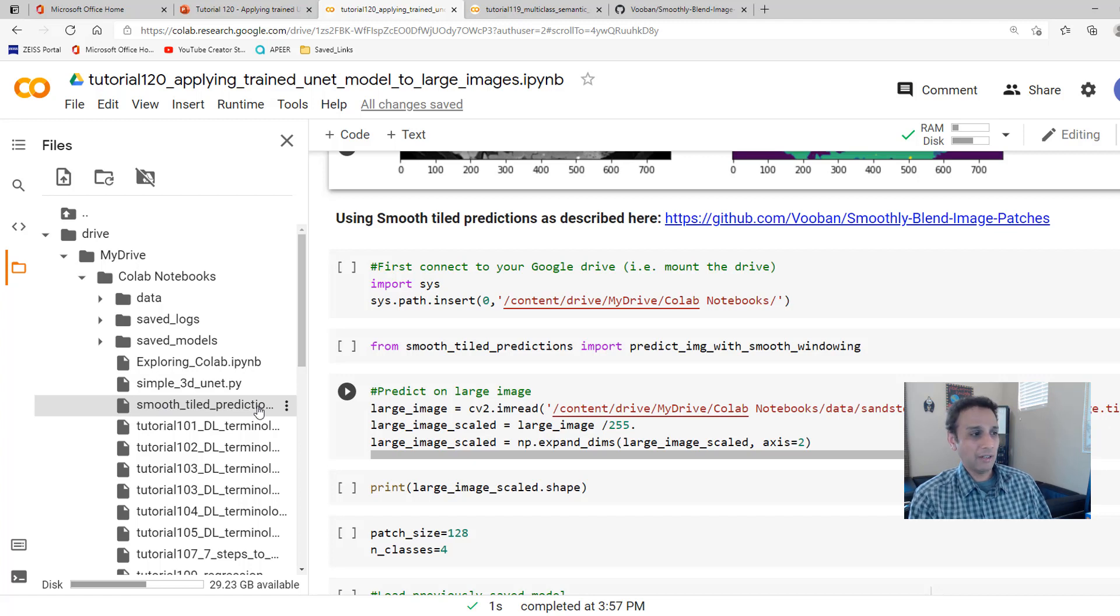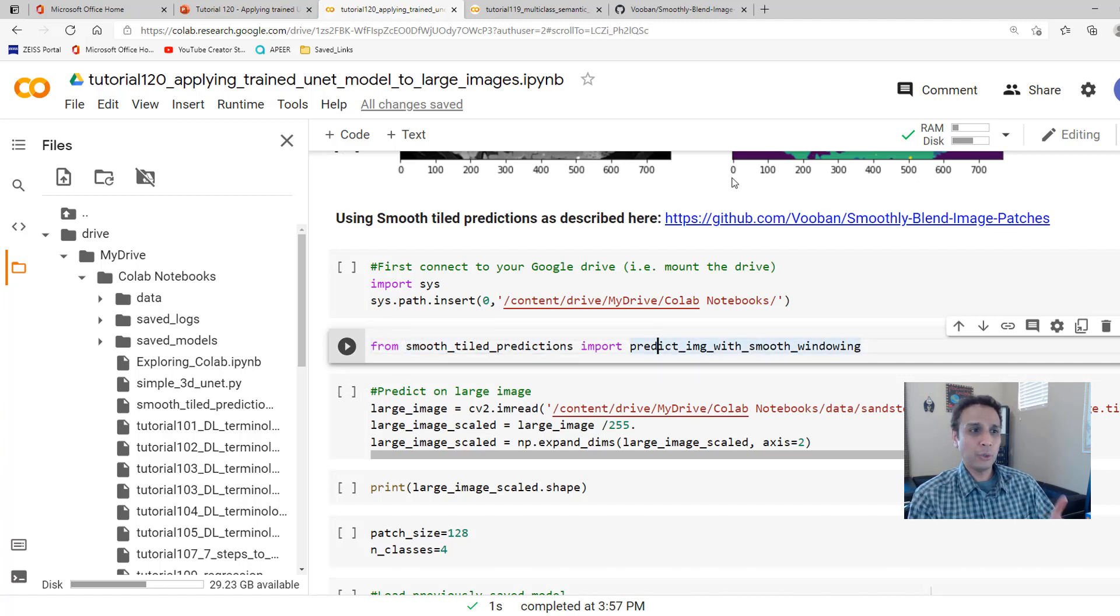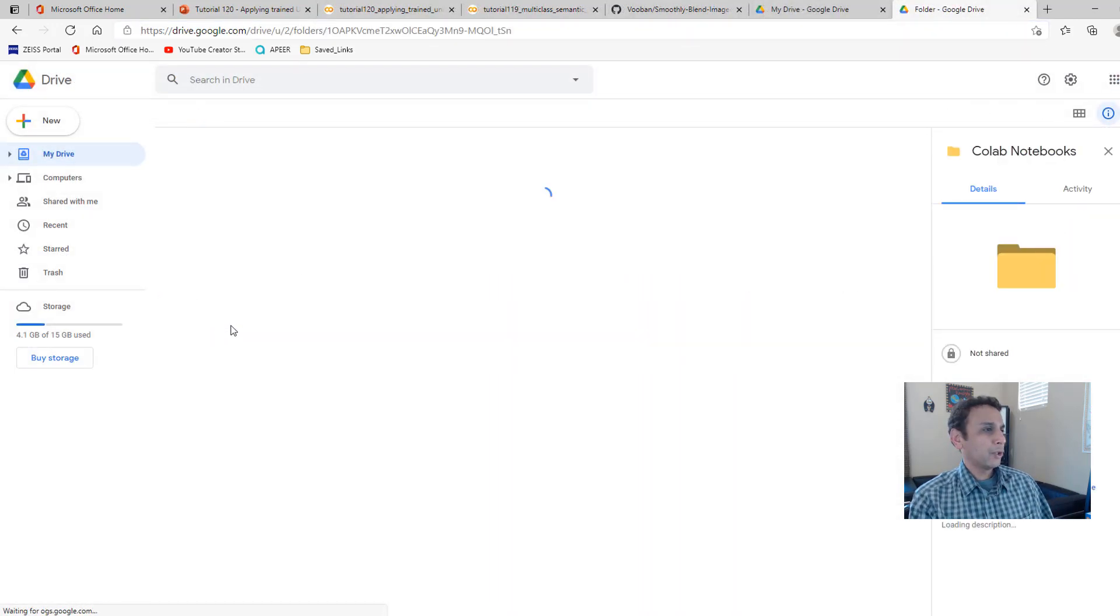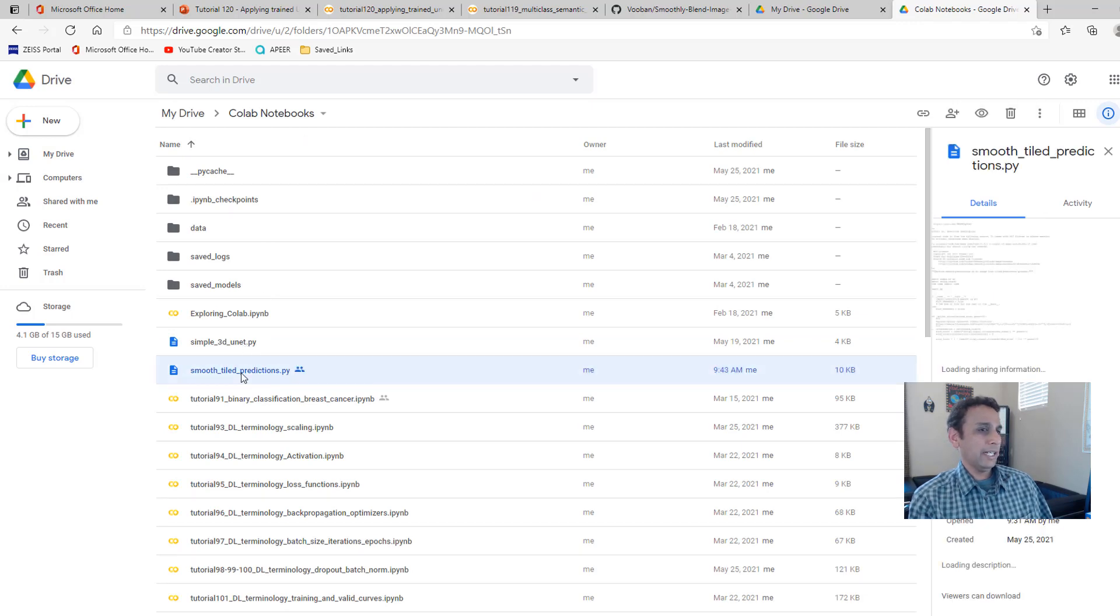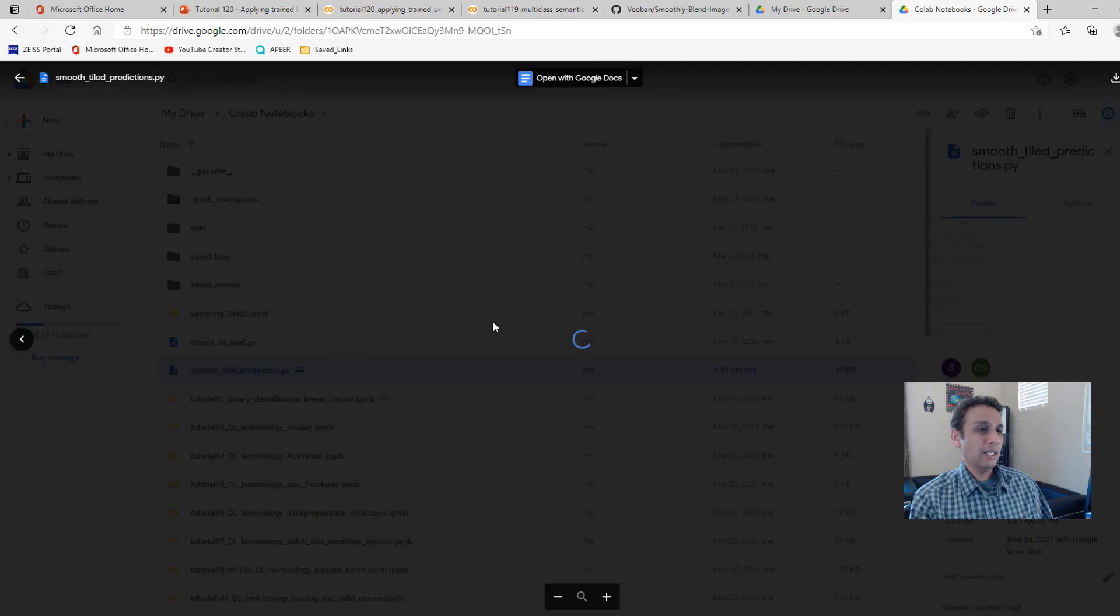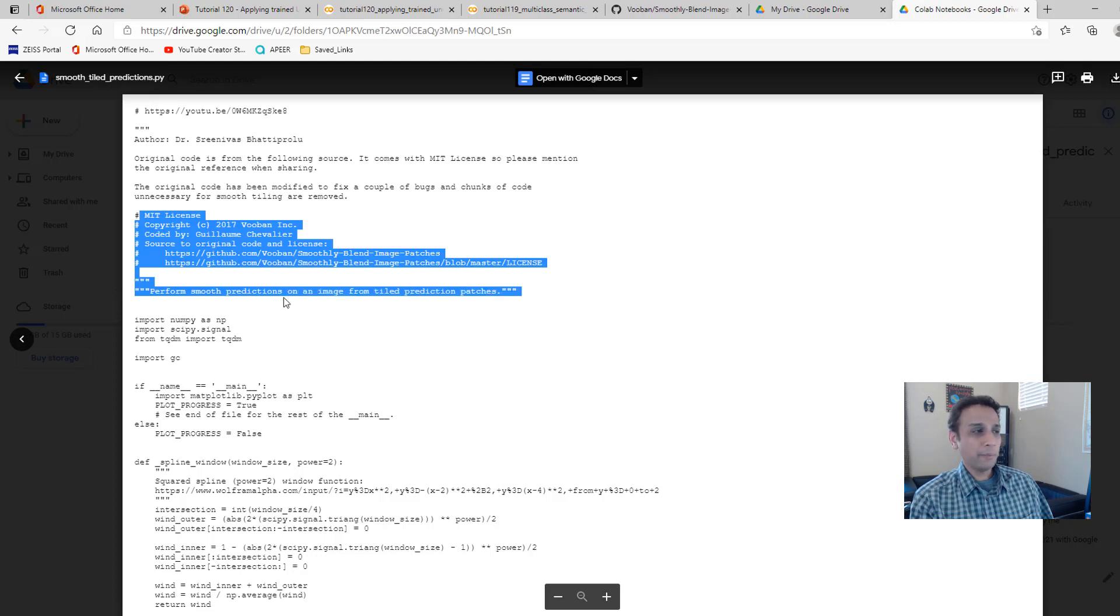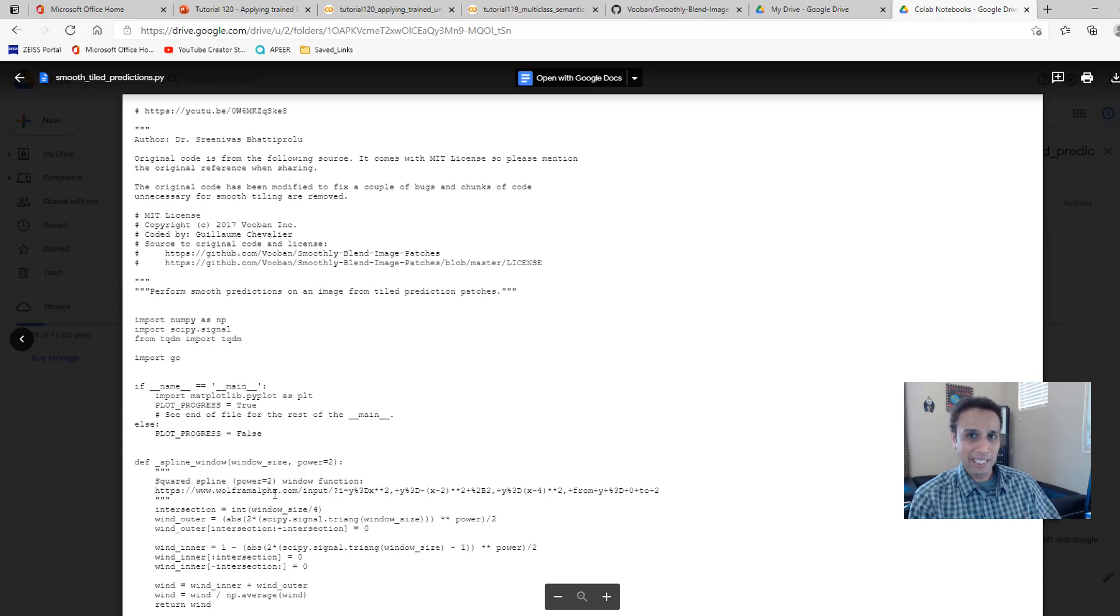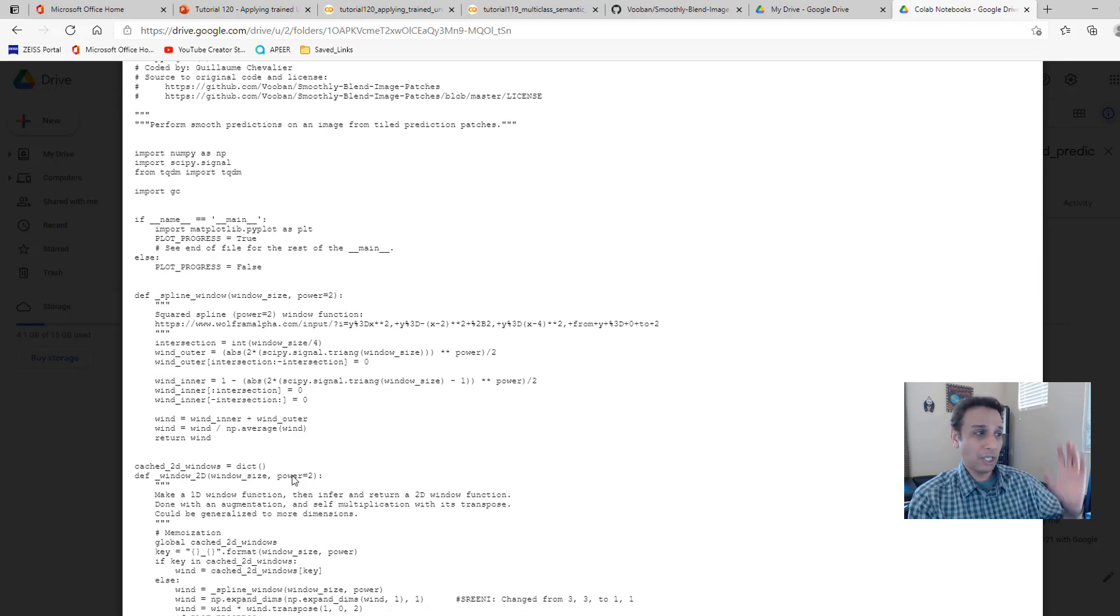So all I did is imported that right here. From smooth tiled predictions, I'm going to import this. So let me show you the Python file. It is part of our colab notebooks. I'm opening this in drive. Simple tiled predictions.py. So let's go ahead and open this. And it should be in Google Docs. And again, please make sure if you copy this, put the MIT license up there so people know. I put my author name right there because I changed this very heavily. I dropped a few functions that are not necessary and everything from the original code.